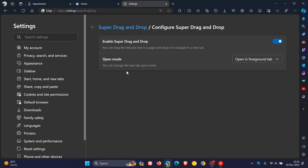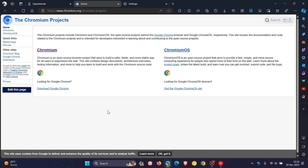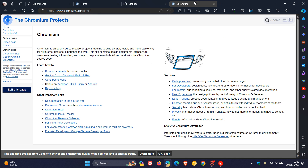So you've got open mode — you can change the new tab open mode. You've got open in foreground and you've got open in background. Opening in background is the default. Just to demonstrate, let's head back to the same website, and I'm going to drag that link down. All you have to do is left-click, move it a little bit to the left or to the right, and let go. And there we go — it's opened up that link in the background in a new tab.